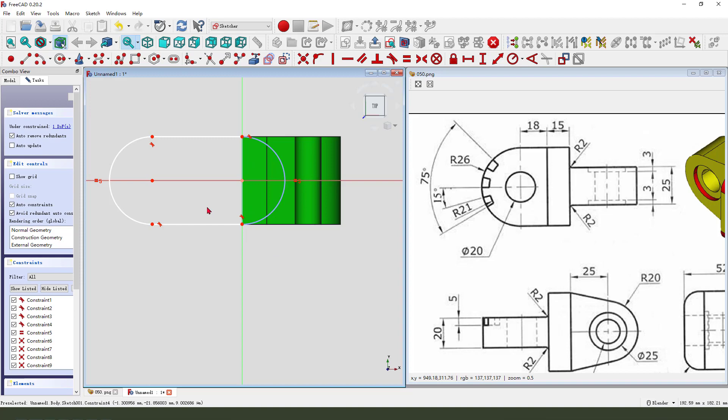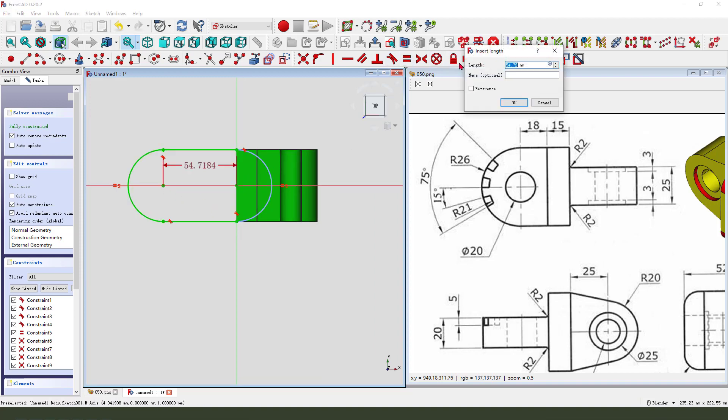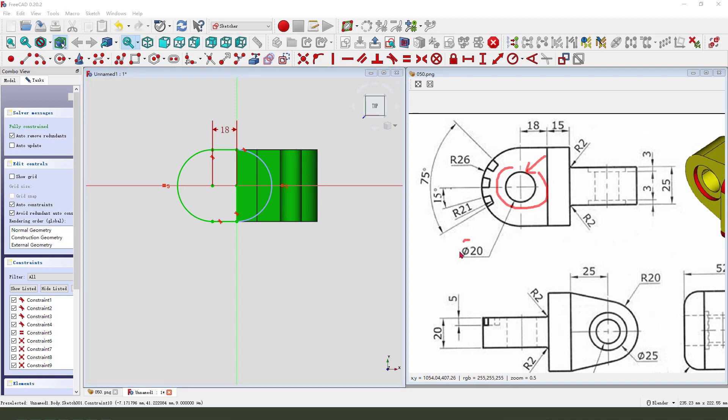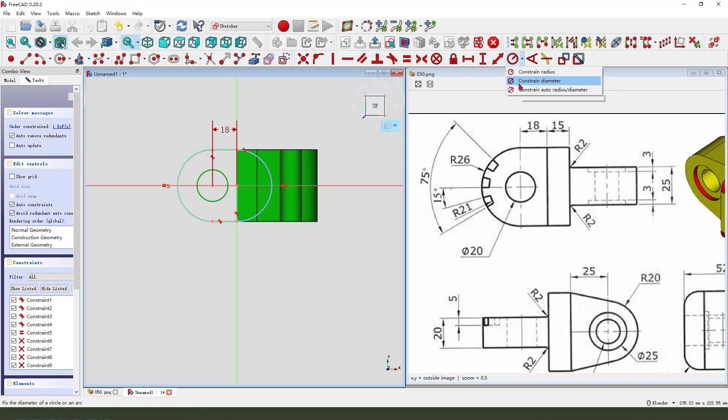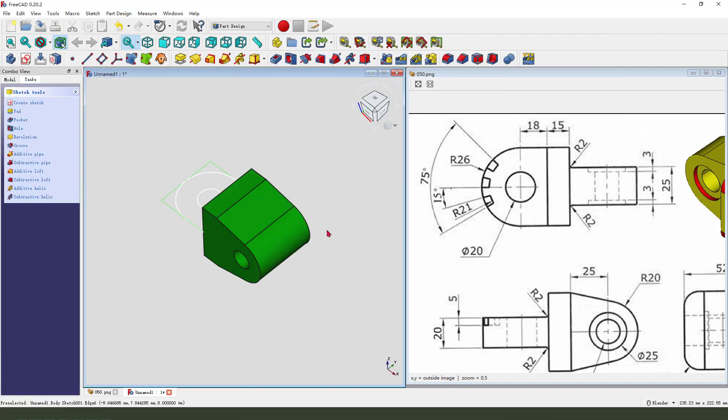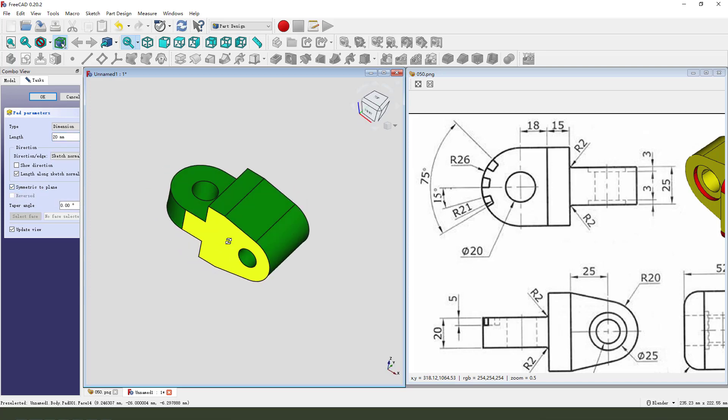Make dimension these two points, eighteen. And we need to add the hole, diameter twenty. Leave the sketch, then we pad. The dimension twenty-five. And we need to select symmetrical to plane.